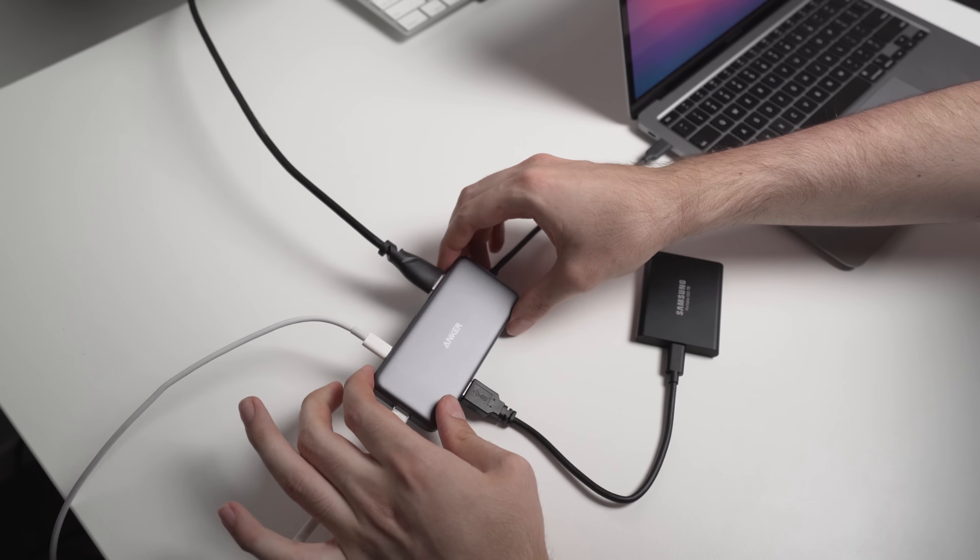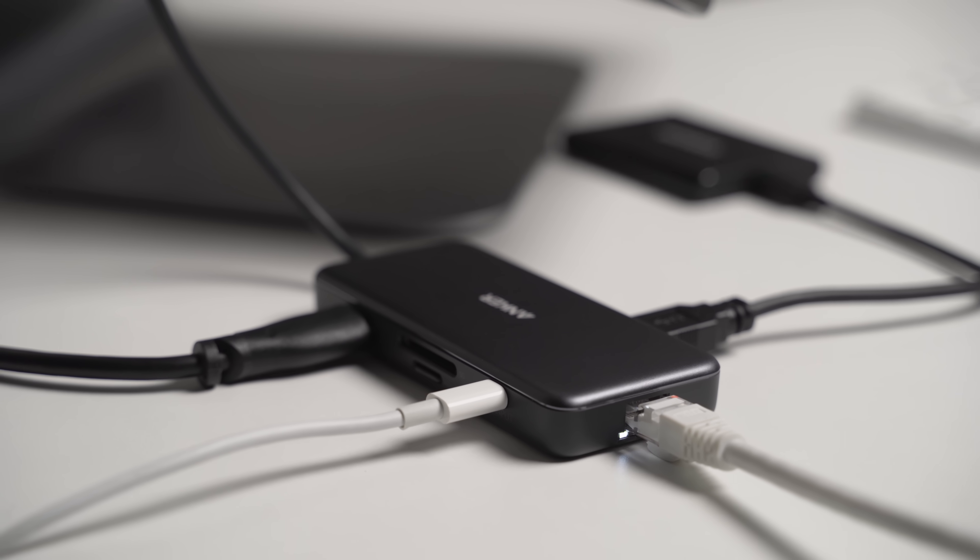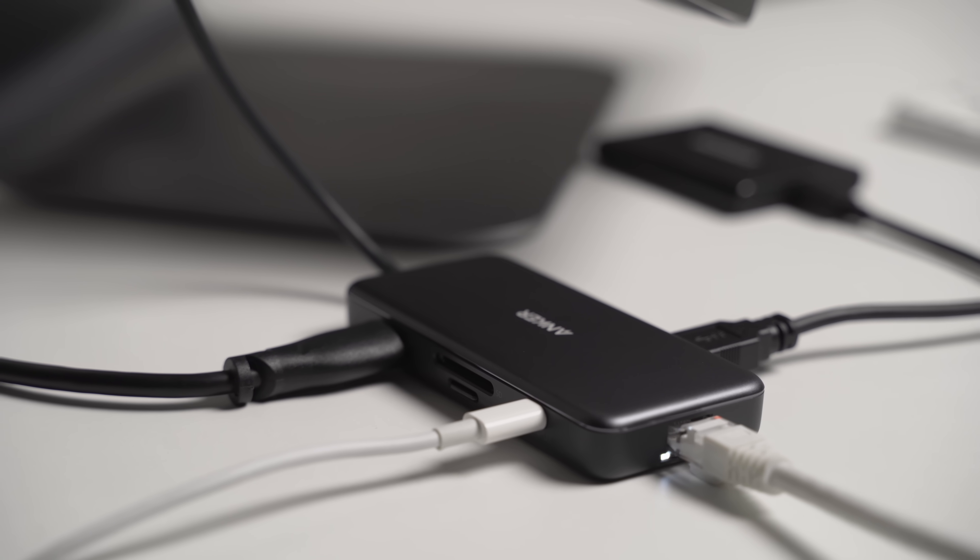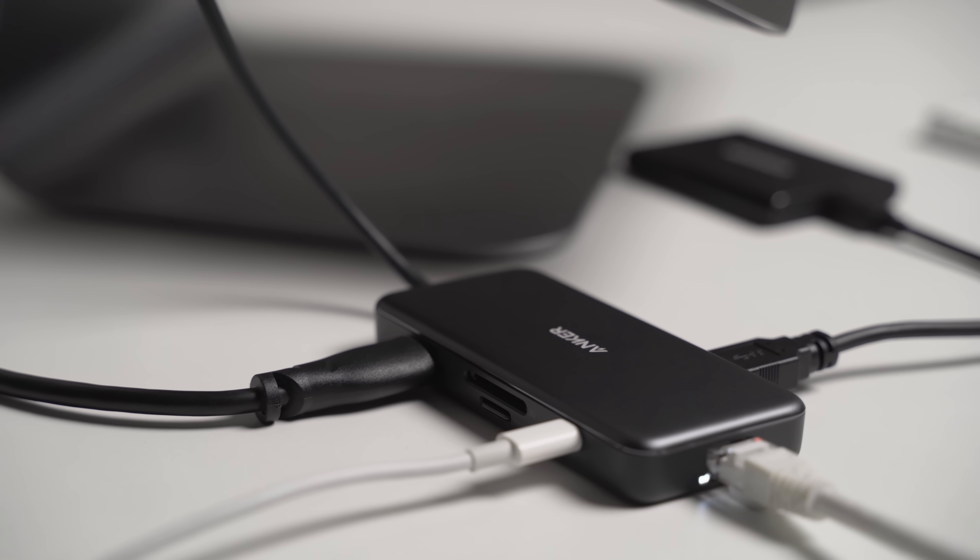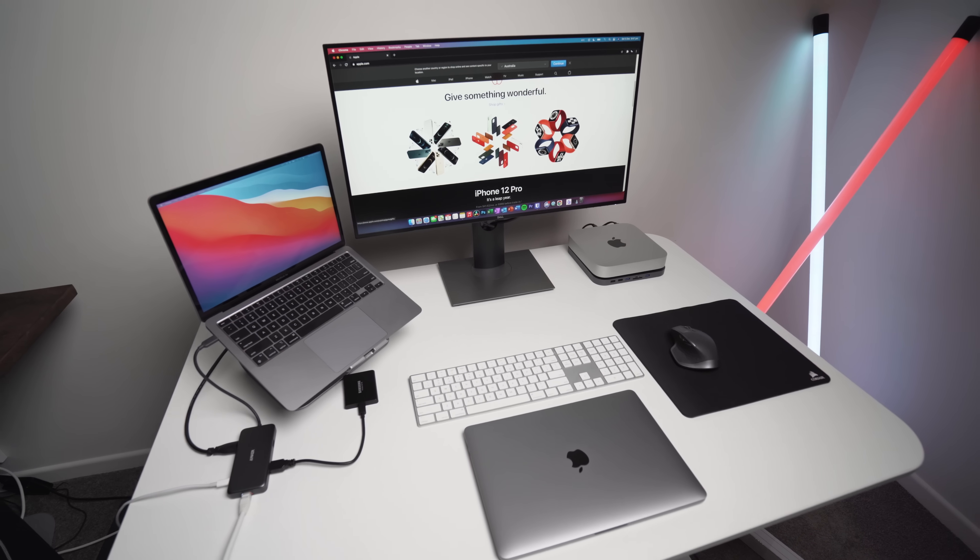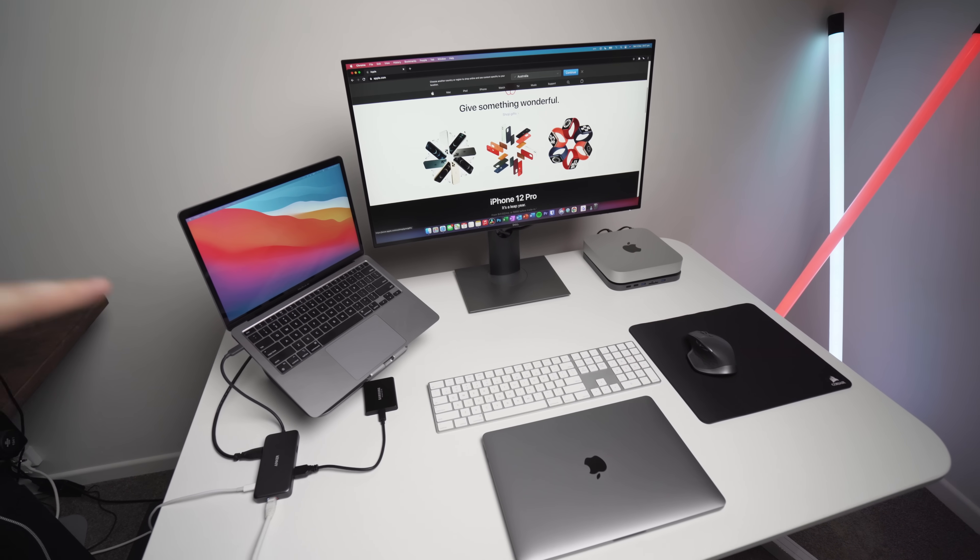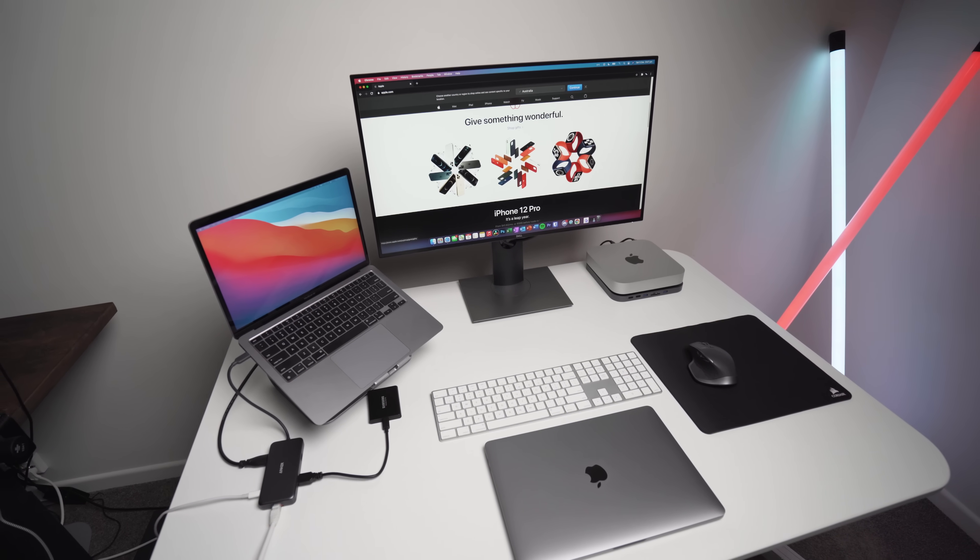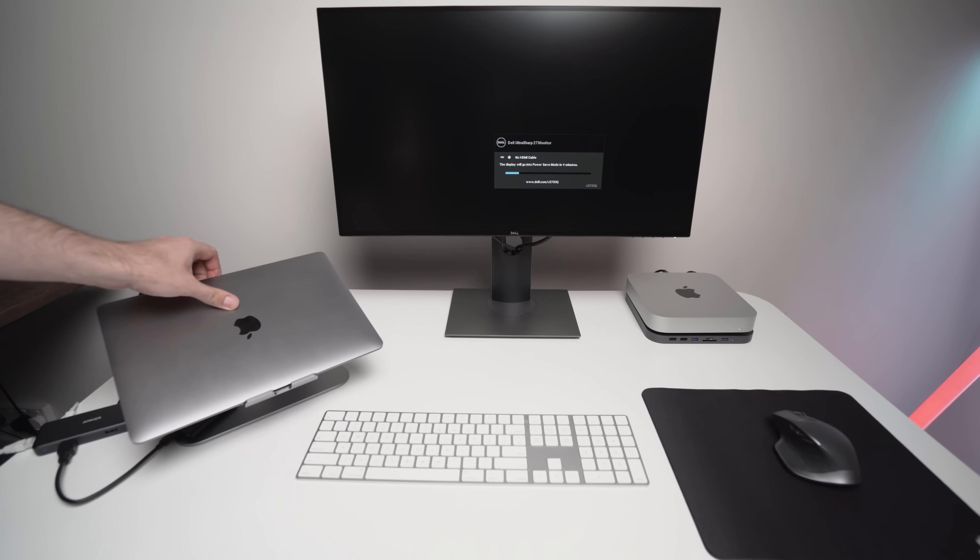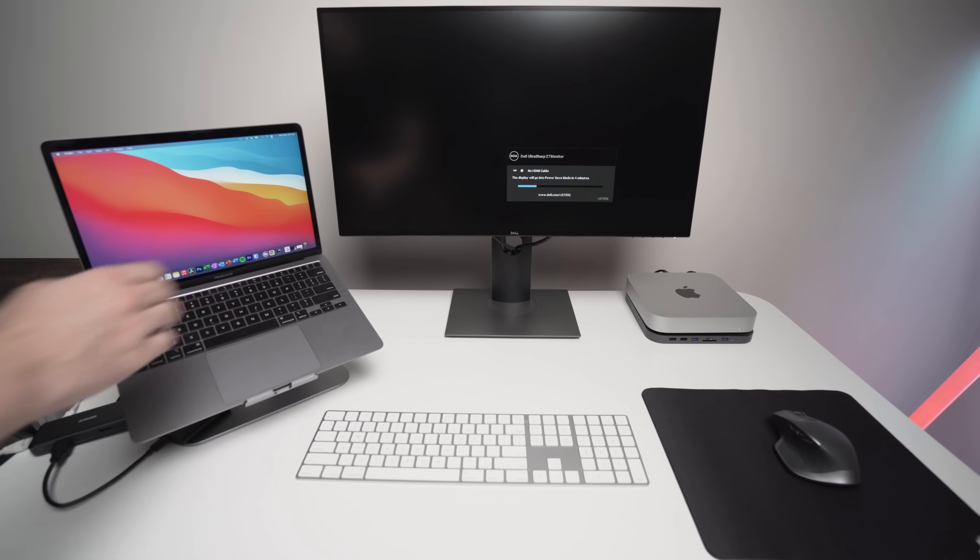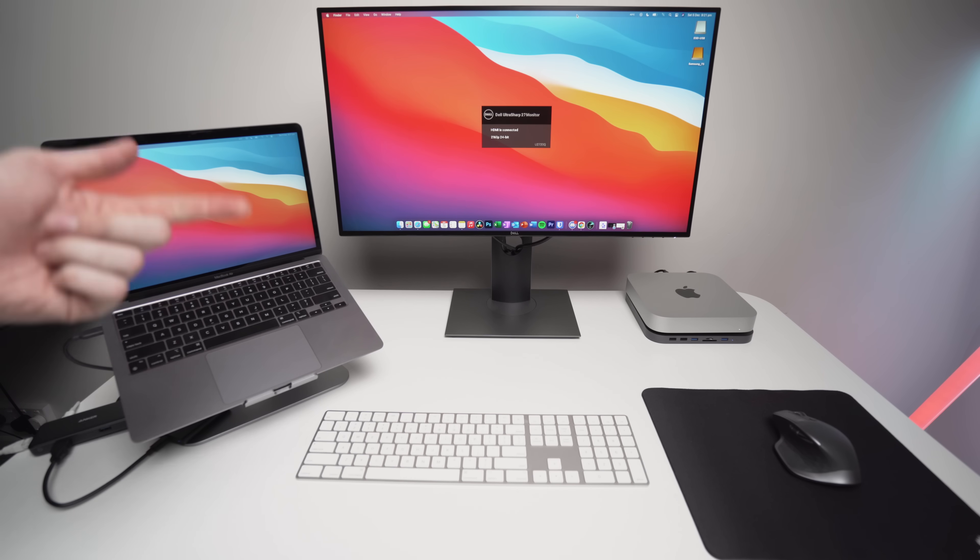My previous USB dock was pretty crappy and only had a few ports. I wanted to upgrade to something that could output to a 4K display, read SD cards and micro SD cards, give me ethernet, and most importantly charge my MacBook at the same time. I just want to be able to plug a single cable into my Mac to dock it. I found my perfect hub and in this video I'm going to show you why.